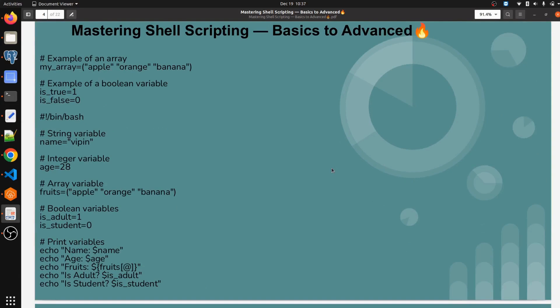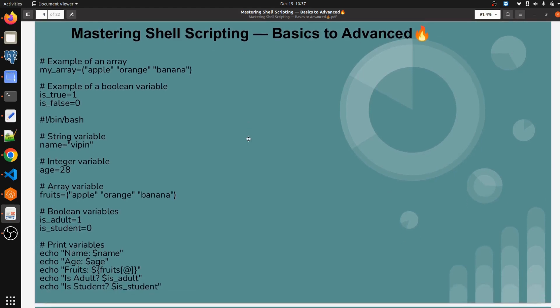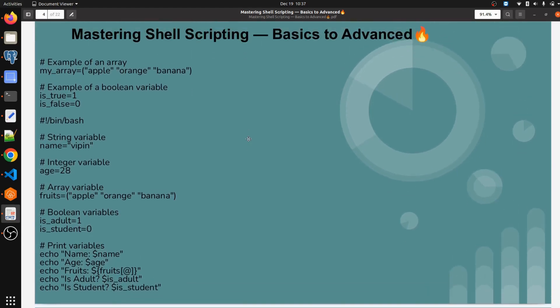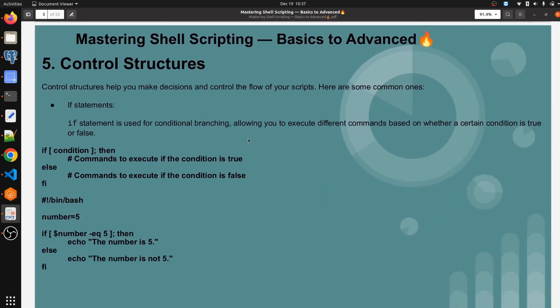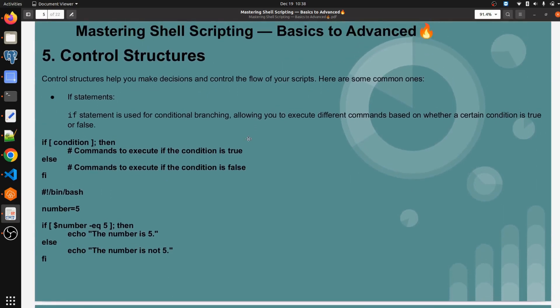Hello everyone, welcome to my channel World of AWS. I hope you all are doing good. We are continuing with shell scripting tutorial for DevOps or for developers. If you want to learn shell script and you don't know anything, don't worry — I will be covering from scratch. In the last video we saw how to define variables in shell script and what are the data types, with real-time examples.